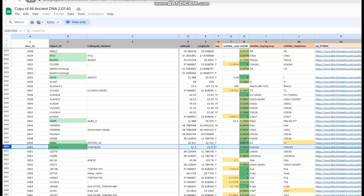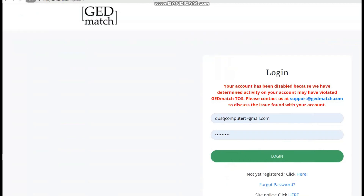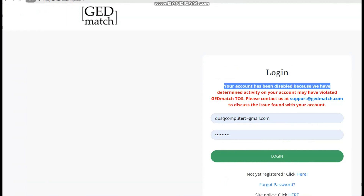Unfortunately, I cannot actually show you her GED match results. I got an error when I tried to log in — apparently I've been banned, and it's an IP ban, because none of my accounts that I have made for GED match work. I was IP banned from GED match. I did not know this was possible to do, but I have achieved getting IP banned from GED match.